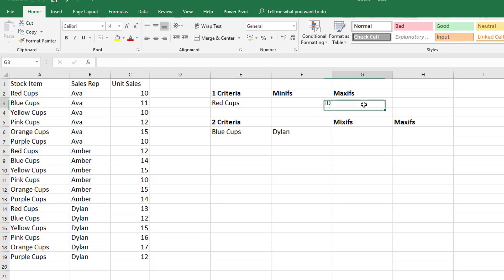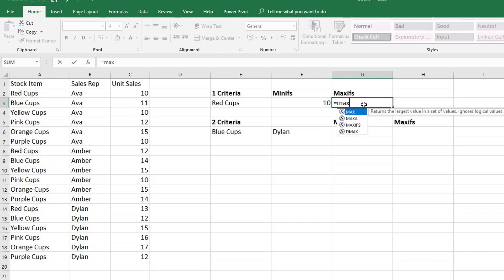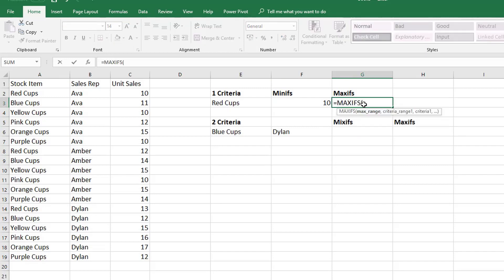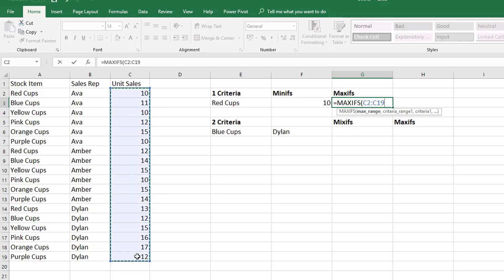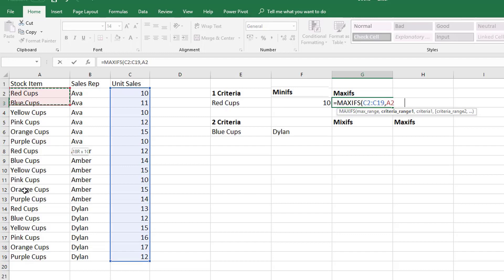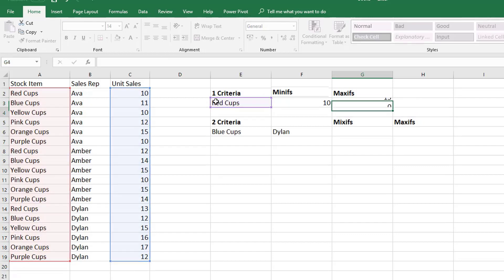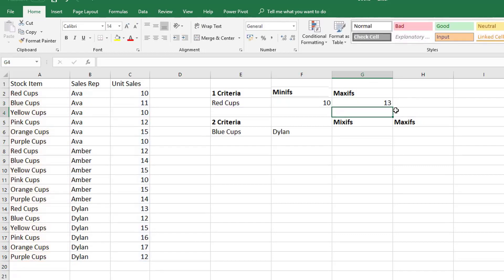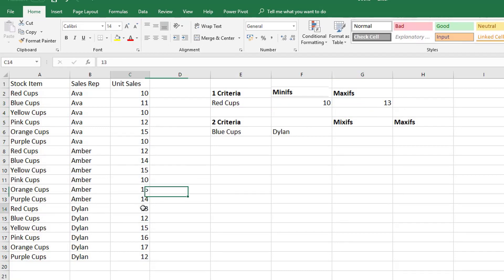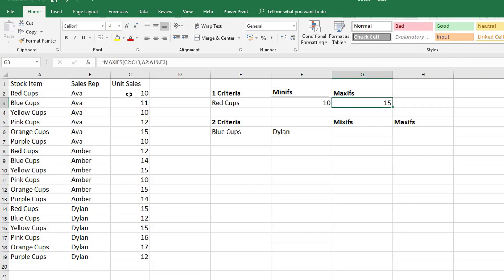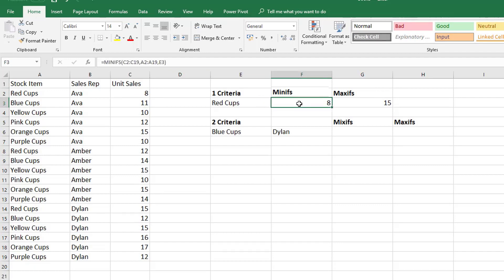So let's just do the MAXIFS just to show you the MAXIFS because it works exactly the same. So first it wants the max range so let's take the range. This is the range in which we're going to look for the maximum value in. Then our criteria range, so where are we going to look up the criteria? Well we're going to look it up in our stock items and our criteria is over here in cell E3. And I'm going to close the bracket and hit enter and we can see our max value is 13. Let's increase that to 15 and you can see now it automatically updates. If we were to reduce our lowest value to 8 we can see the lowest value finds will be 8.